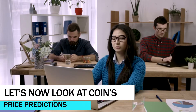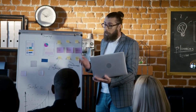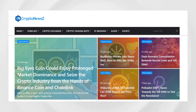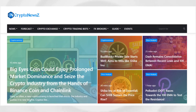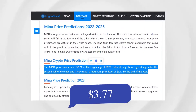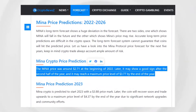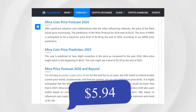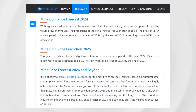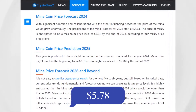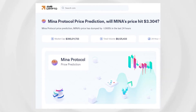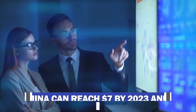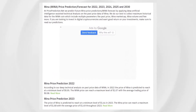Looking at price predictions: Wallet Investor has an incredibly bearish forecast for 2022, suggesting the coin will be worth around $0.24 by year end. CryptoNews is more optimistic, saying MENA could reach $3.77 at the end of 2022, rising to $4.37 by end of 2023, $5.94 in 2024, and $5.78 in 2025. According to CryptoGinny's research, the coin should maintain a steady upward trend, potentially worth $7 by 2023 and surging to $20 or more by 2027 — a positive trend also backed by priceprediction.net.